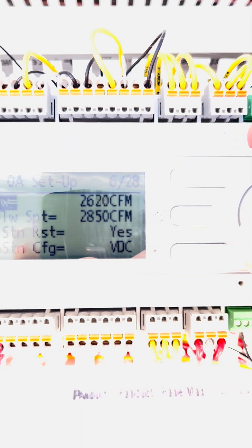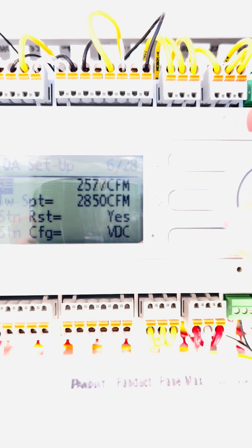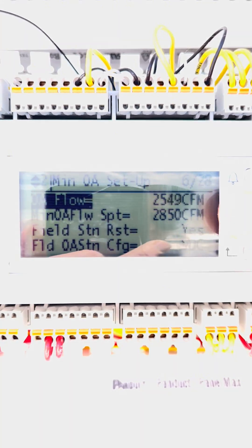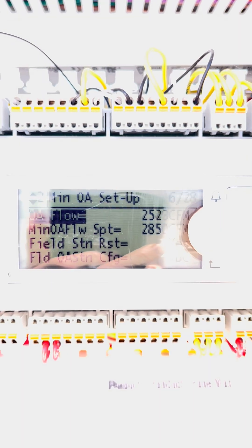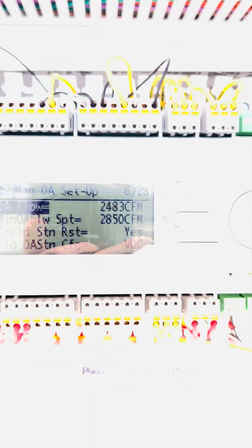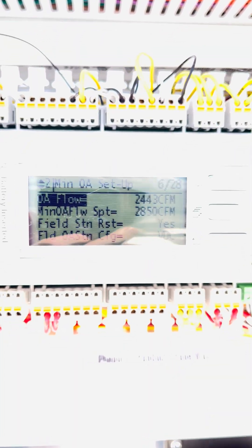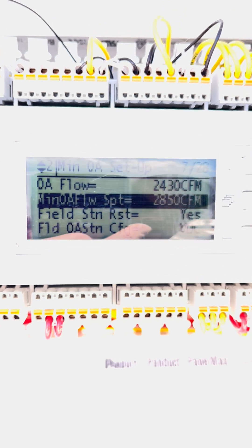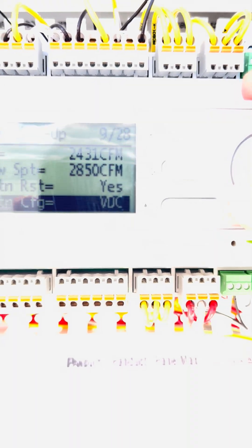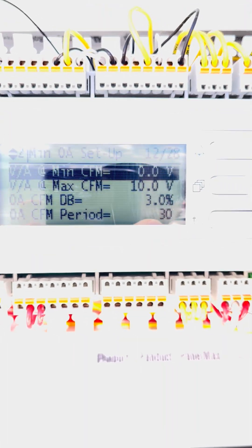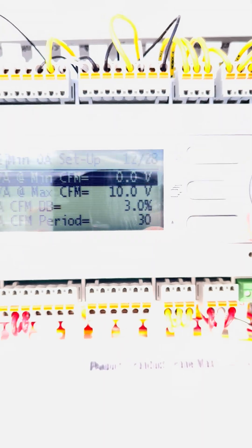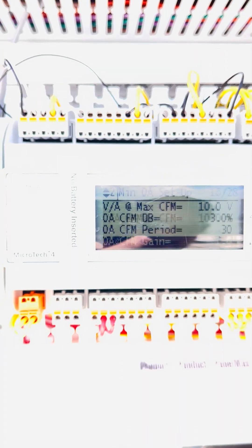Now, what if your outdoor air CFM value doesn't match your min flow or your flow set point? You have to verify below these that it is set up for BDC signal, not MA, and then you have to set what that limit is, 0 volts to 10 volts DC.